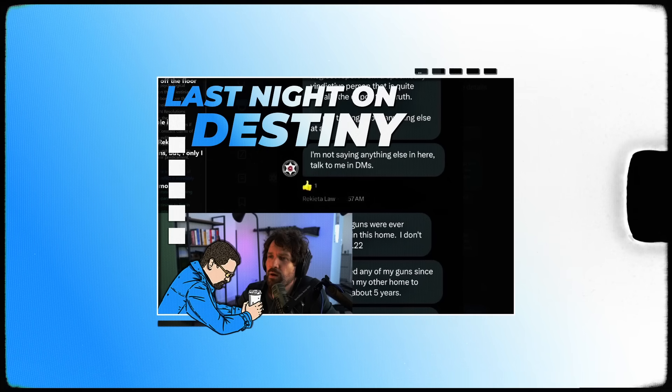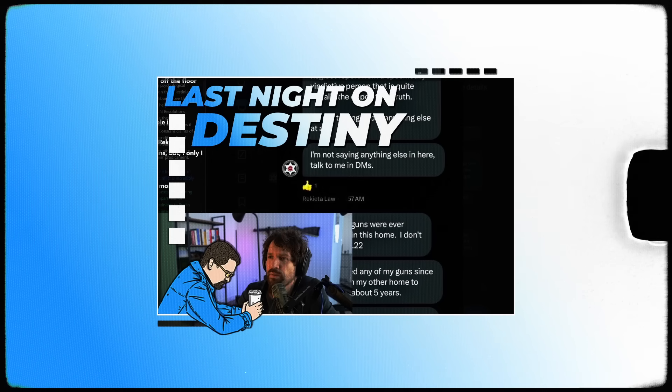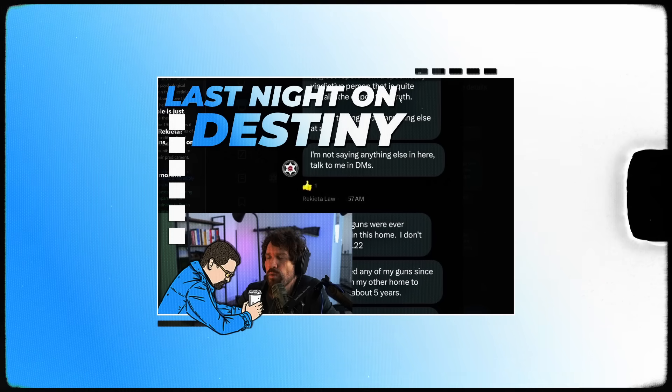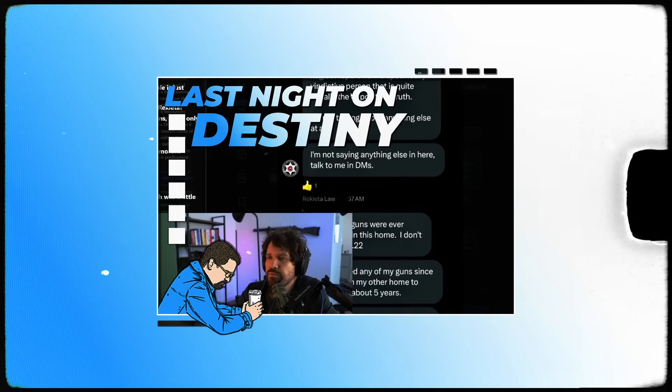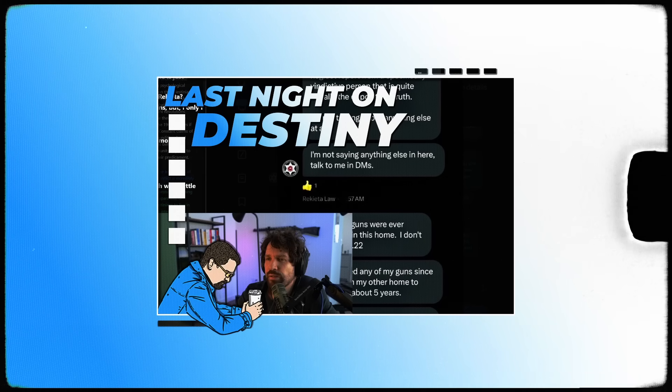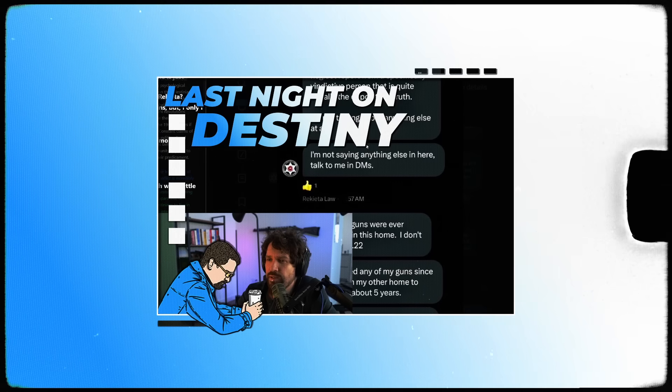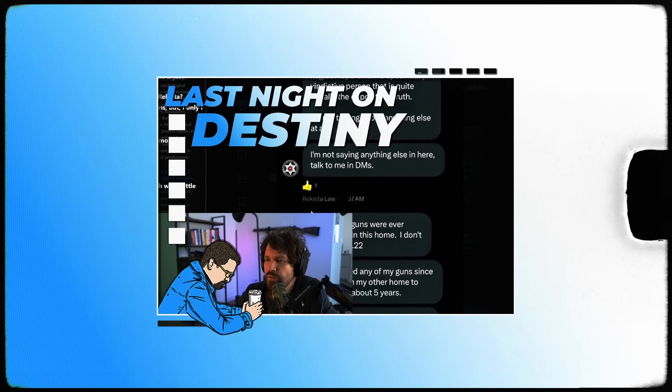I'm literally talking about a bullshit neglect report from a specifically vindictive person. It is quite literally the opposite of truth. I'm not talking about anything else at all. I'm not saying anything else in here. Talk to me in DMs. Oh, and no guns were ever discharged in this home. I don't even own a .22.